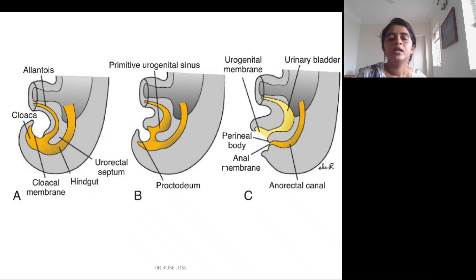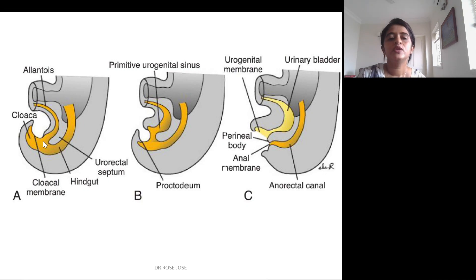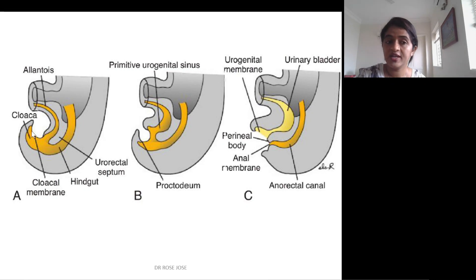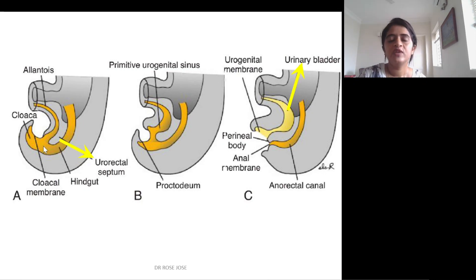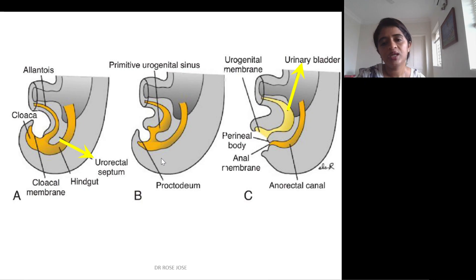The allantois connects to the distal end of the hindgut. The enlarged distal portion of the hindgut is the cloaca. A septum called the urorectal septum descends from above and divides the cloaca into a ventral portion — the primitive urogenital sinus — and a dorsal portion forming the rectum and anal canal.